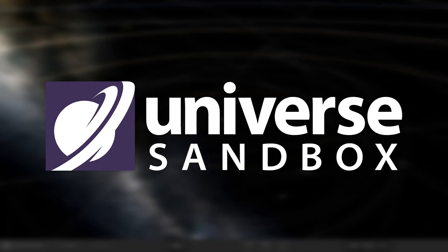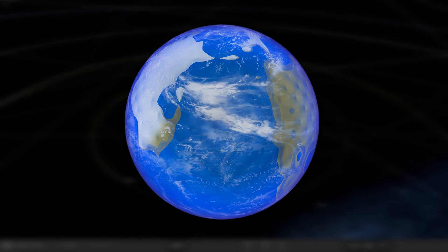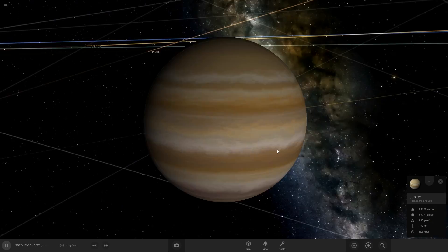Today in Universe Sandbox, we're going to be terraforming Jupiter, the first gas giant of the series, so let's do it.